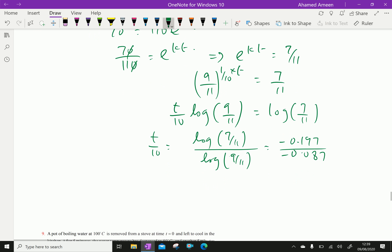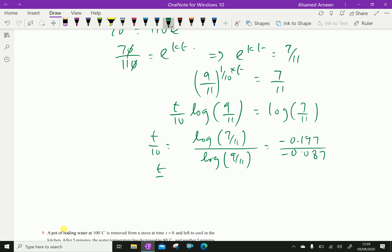Therefore t/10 = −0.197 / −0.087 ≈ 2.26, which gives t ≈ 22.6 minutes.